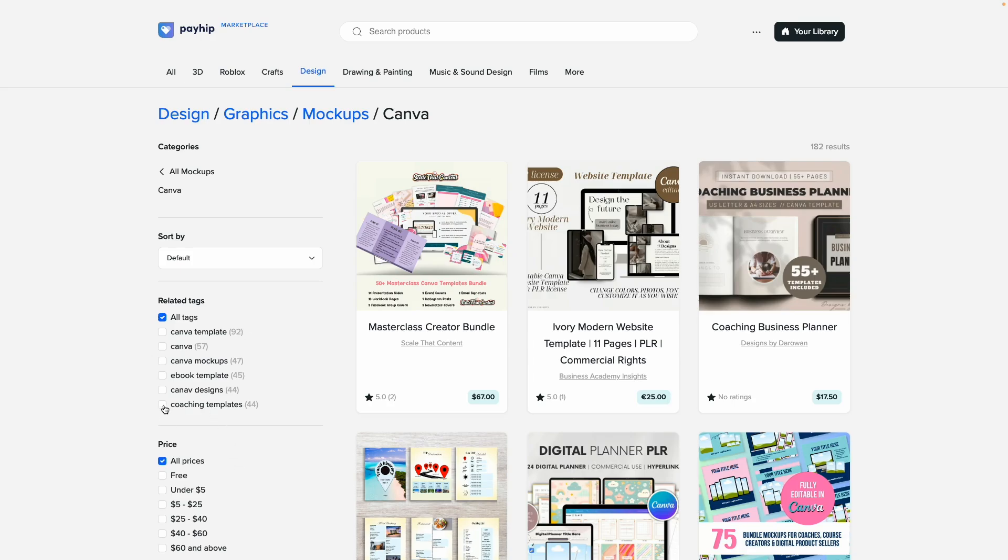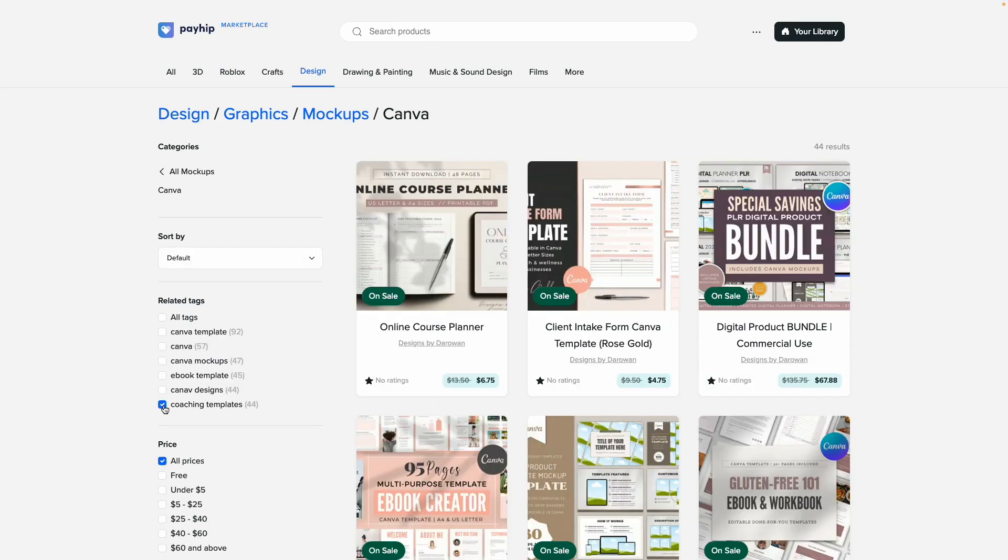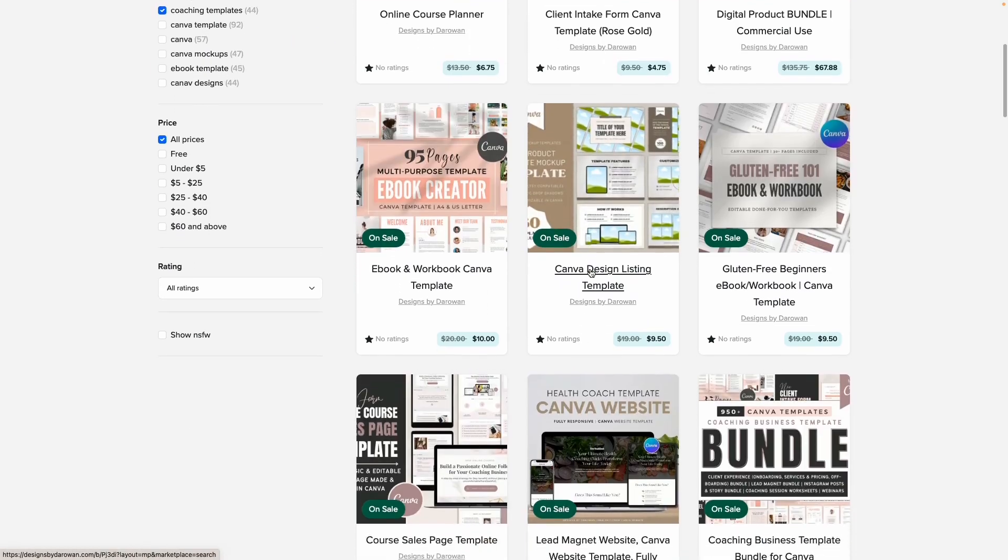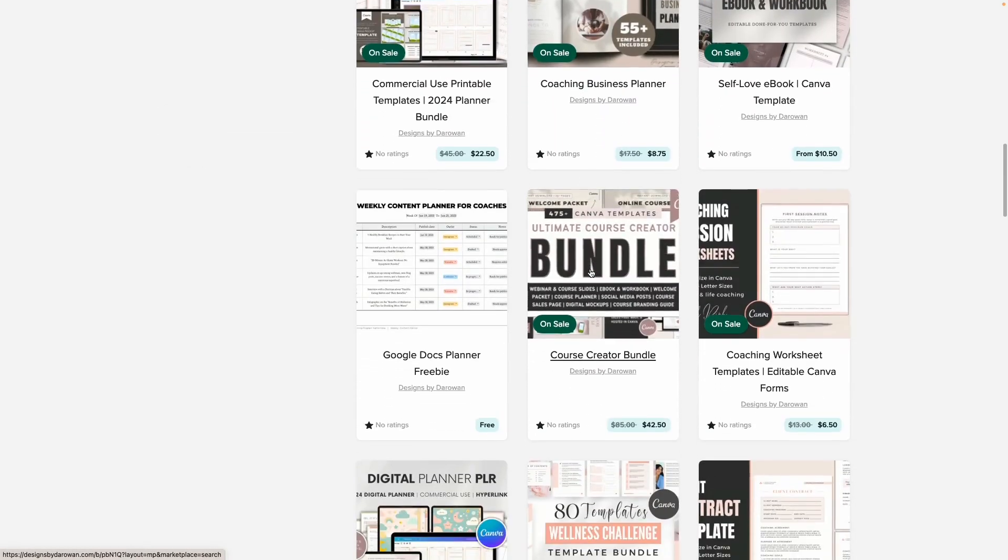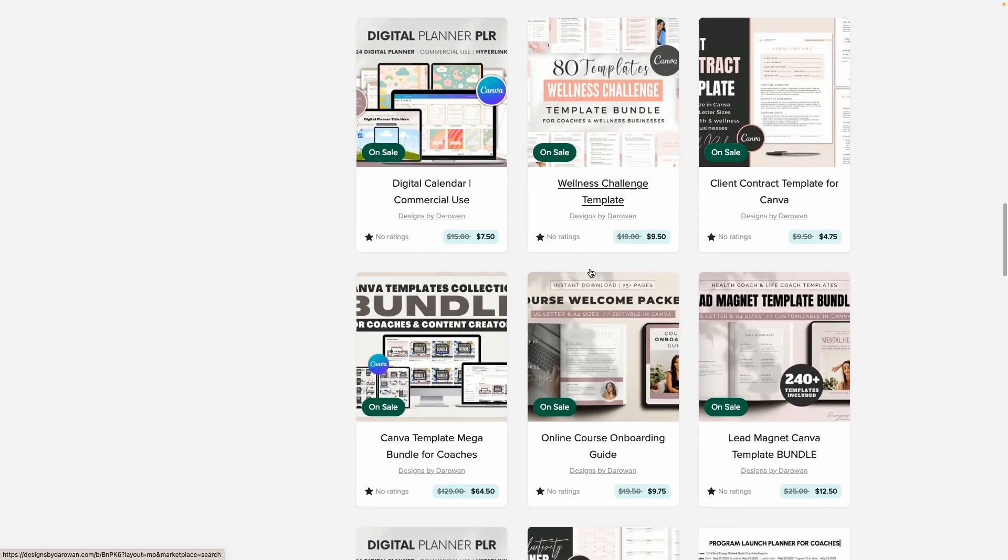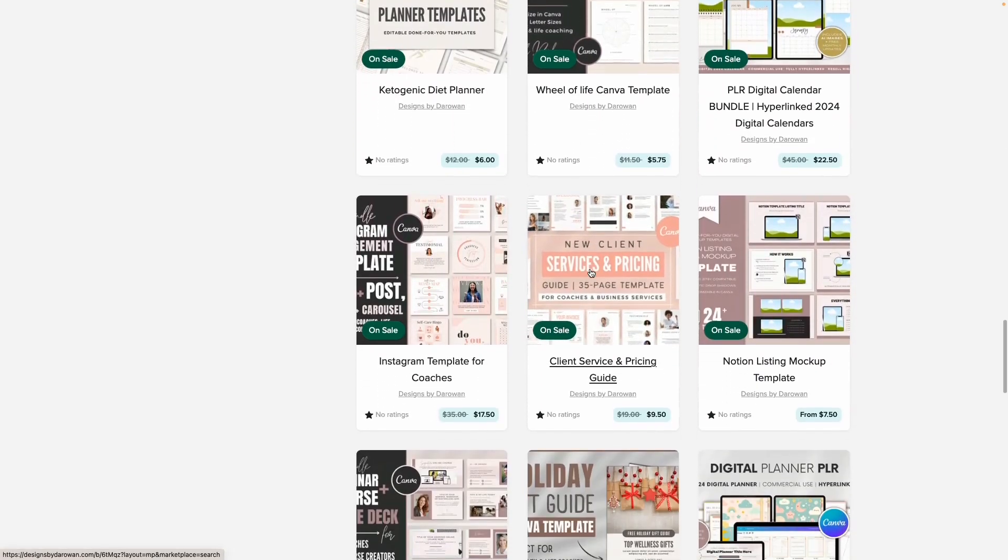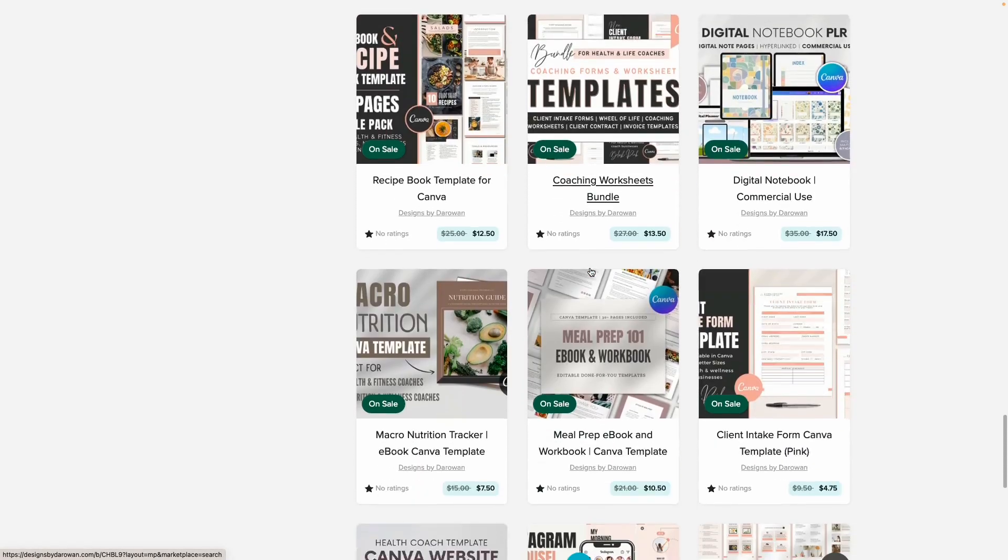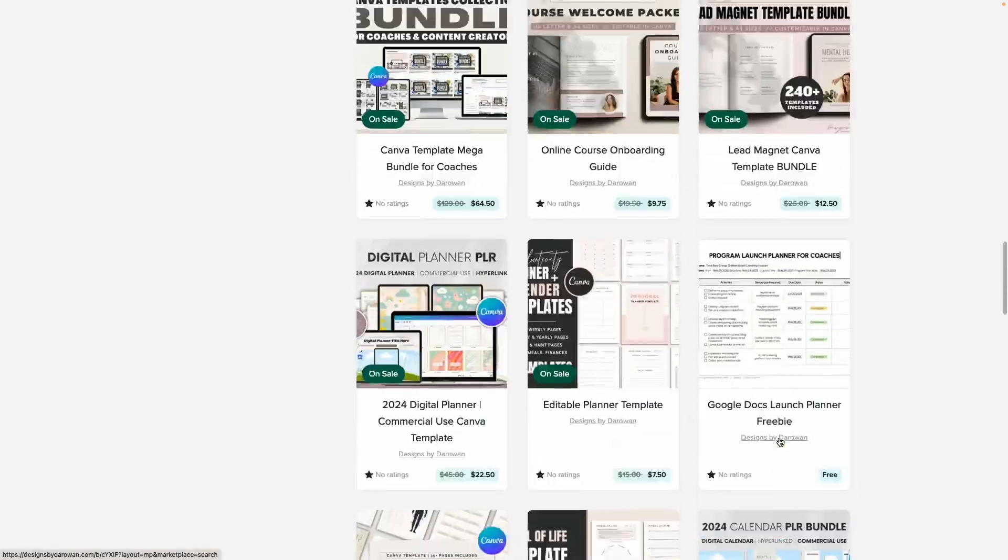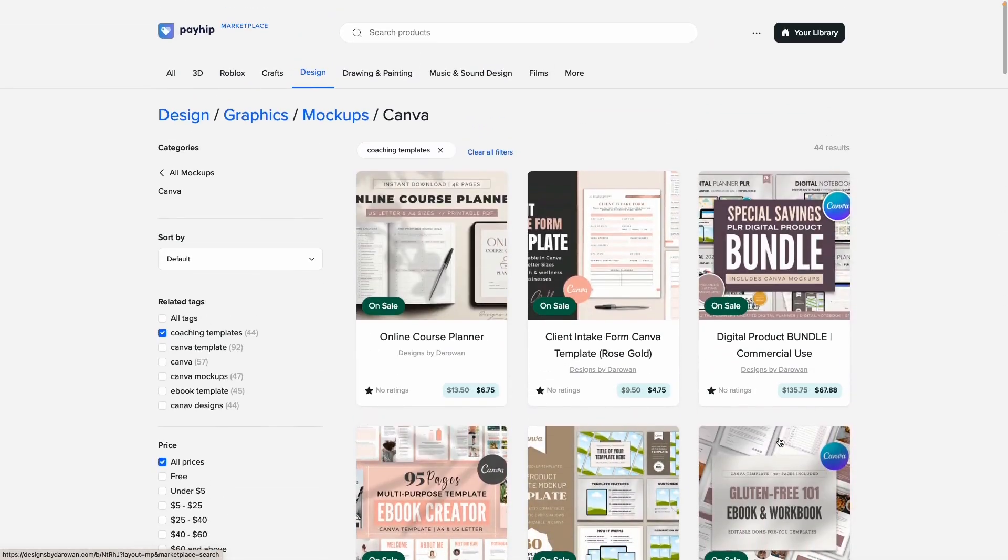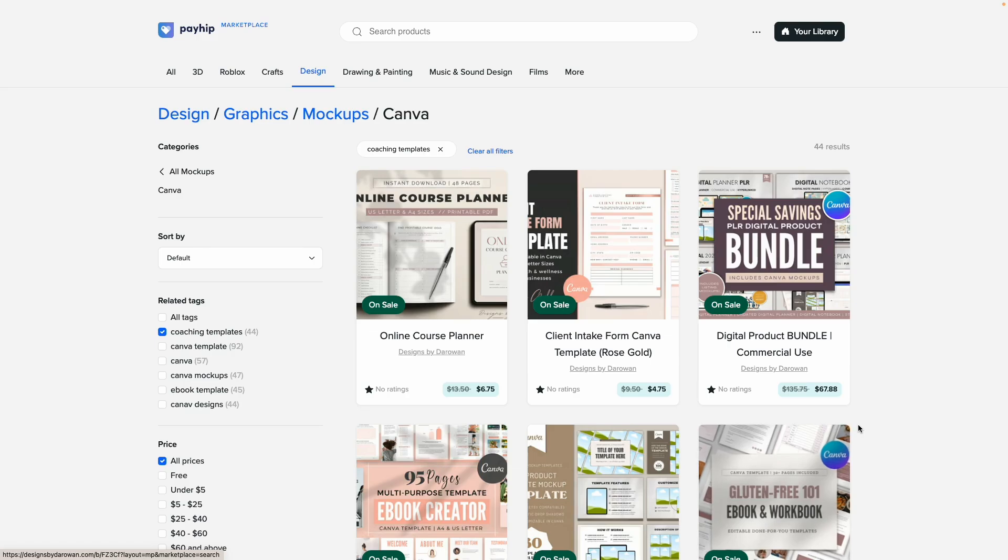And all of these are Canva templates. Let's see if we can filter by tags. So if I were going to use coaching template as a filter—I make a lot of coaching templates—I want to see what shows up. And yeah, most of these are my templates. Actually, I would say 100% of the templates that show up here are my templates. Yes, I haven't seen any other template.